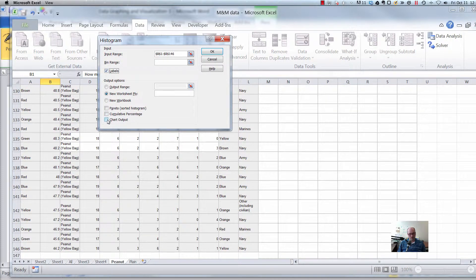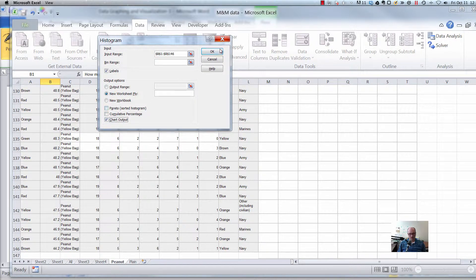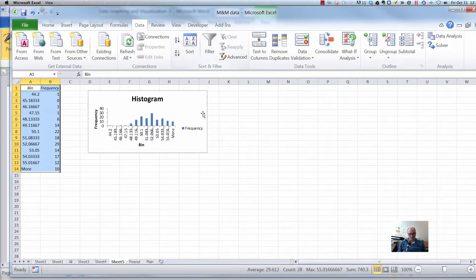And then we want chart output down here. That's it, the rest of these guys we don't need to do. And click on okay. Alright, so there we go.